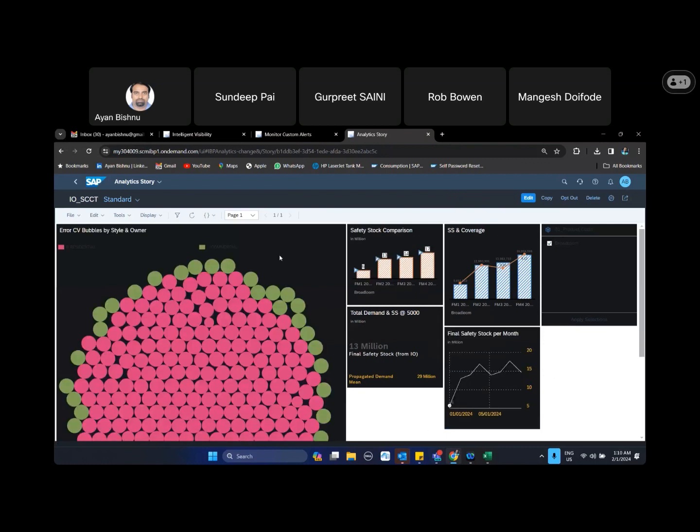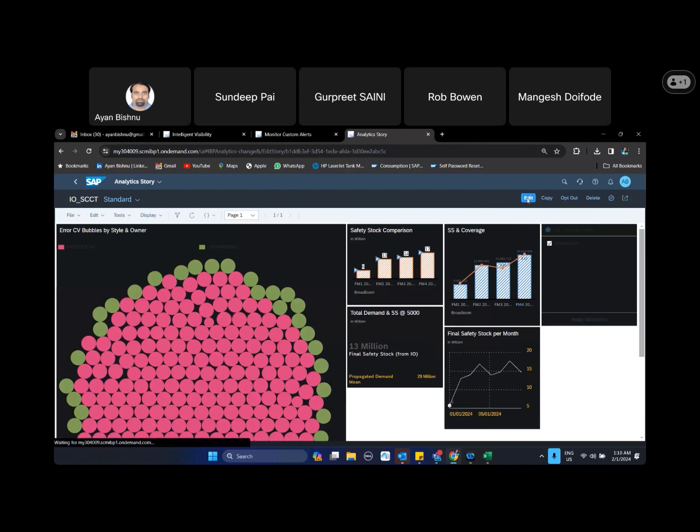So this is a kind of a dashboard that I am in the process of preparing to basically give you more sense of how analytic dashboard, I mean a data control tower, looks like. So there are multiple pieces to it.